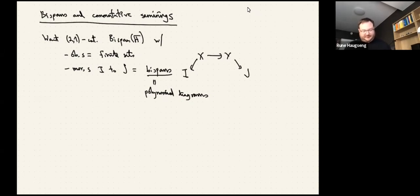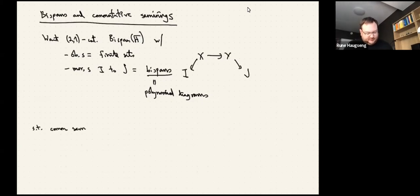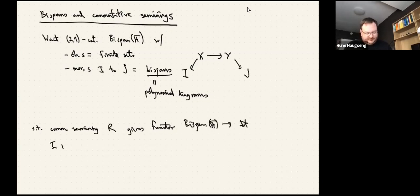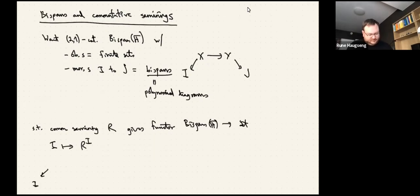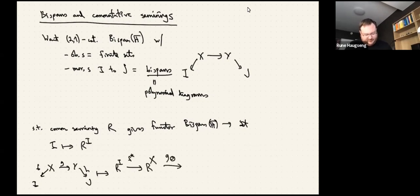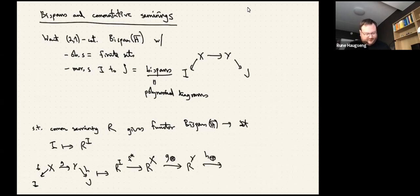Any commutative semiring R gives a functor from BiSpan(F) to Set, again sending I to the set of functions from I to R. For a bispan, we get a composite of three maps: f* (restrict along f), g_⊗ (fiberwise multiplication in R), and h_+ (fiberwise addition in R).